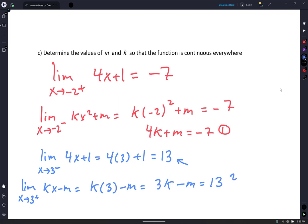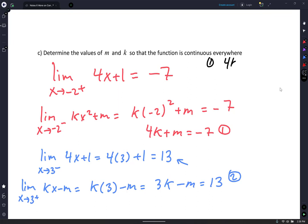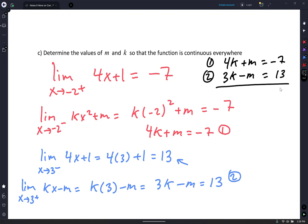Now here comes your algebra — I'm done with calculus. The algebra is what's going to slow us down, not the calculus. I need to solve for K and M. I'm going to put equation 1: 4K plus M equals negative 7. And equation 2: 3K minus M equals 13. I don't see any errors.